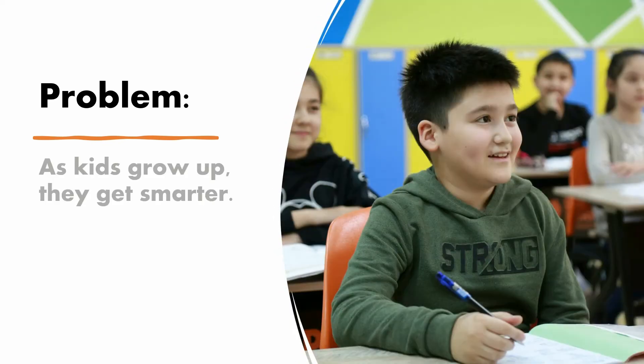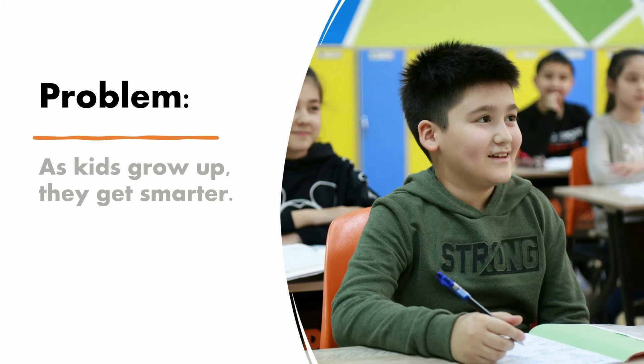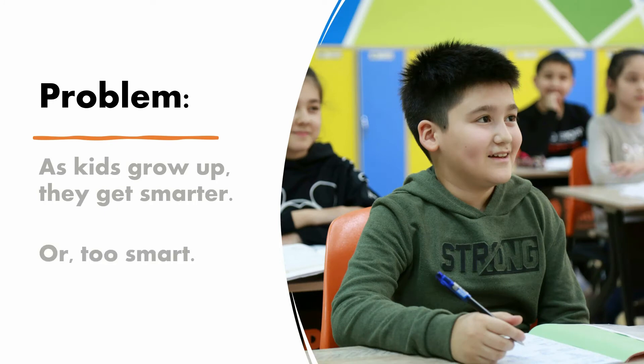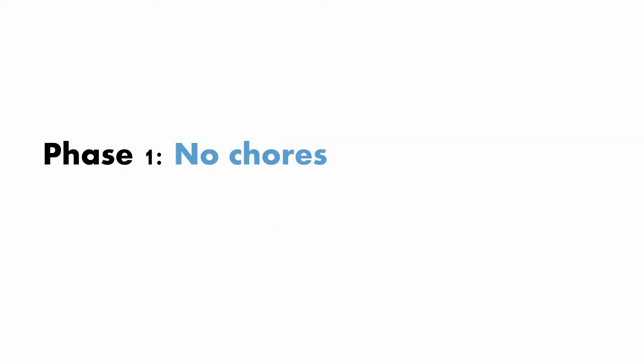Alright, here's my problem. Well, it's not my problem, but a problem that we can look at. As kids grow up, they get smarter. Well, it's not a problem, but they do get a little too smart. There seem to be three phases for these kids.